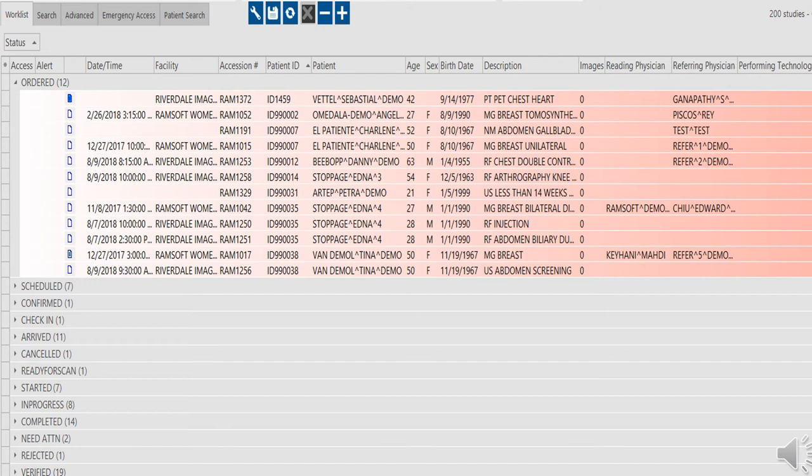For ease of locating certain data on the worklist, each column can be filtered and sub-filtered as well, to reorder the data in each column as preferred. The ability to configure any worklist on the fly is a small thing, but can make a big difference in efficiency.